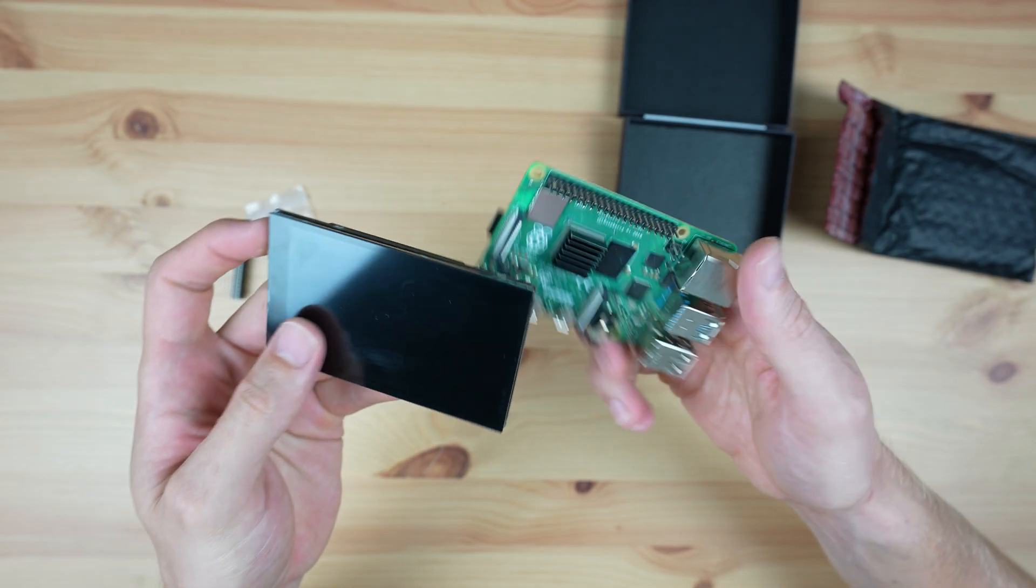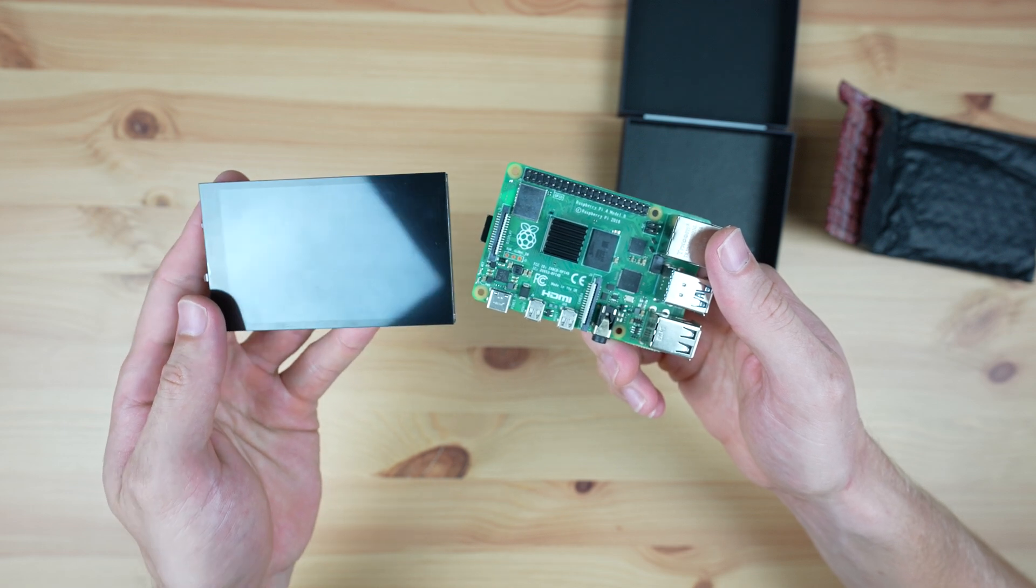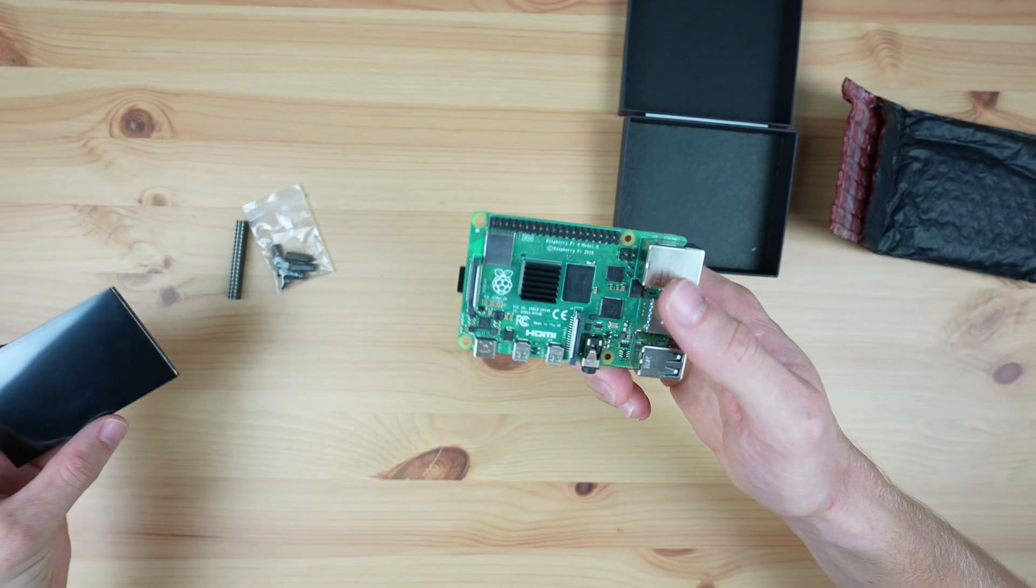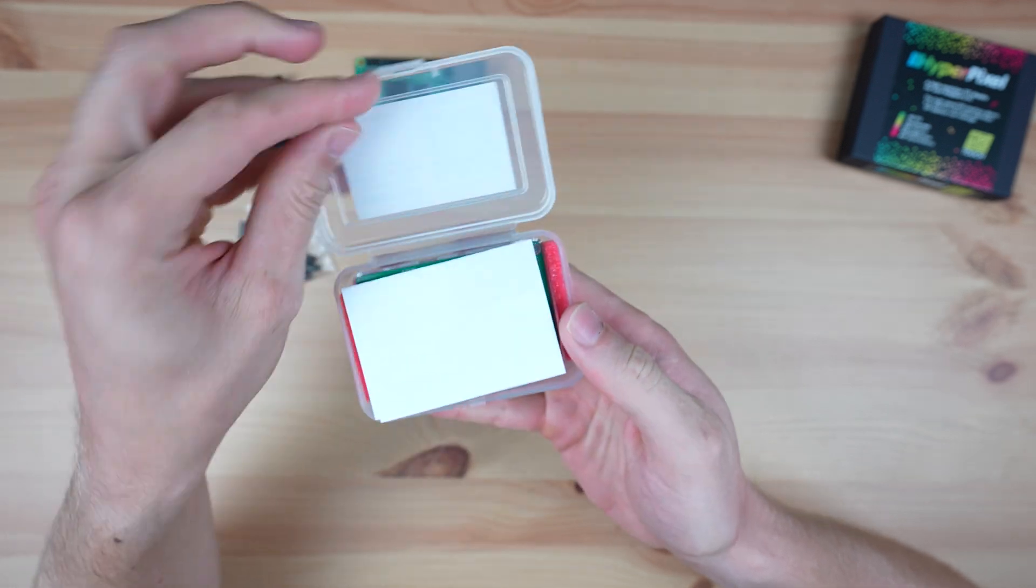I'm going to make up the cyberdeck in a clamshell design, with the display mounted directly onto the Raspberry Pi in the top half, and then a small keyboard in the bottom half.